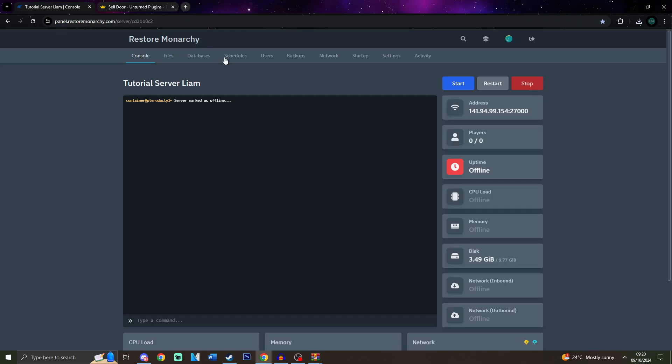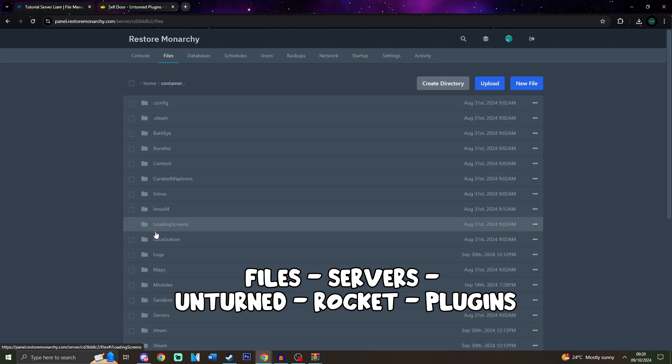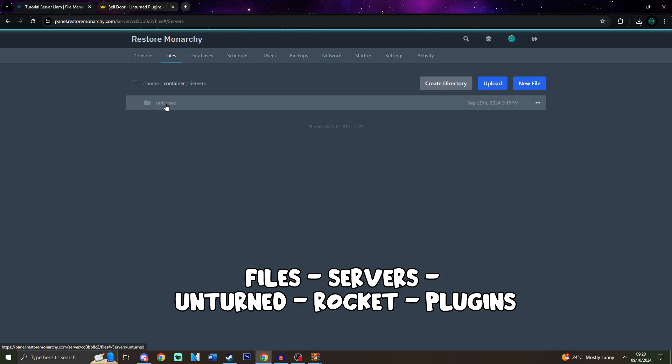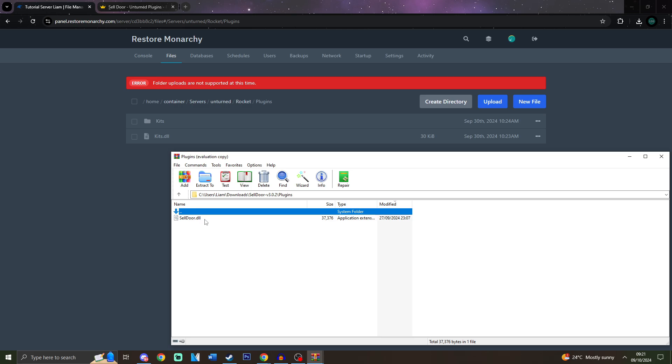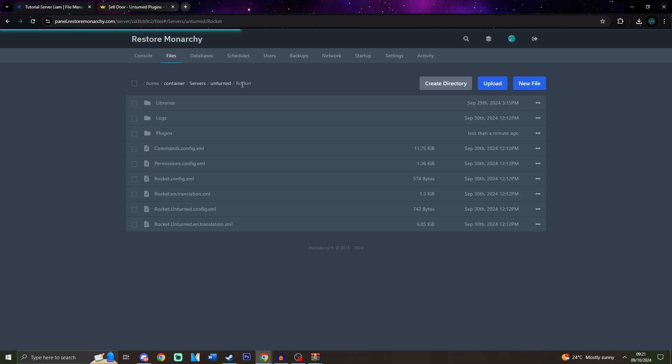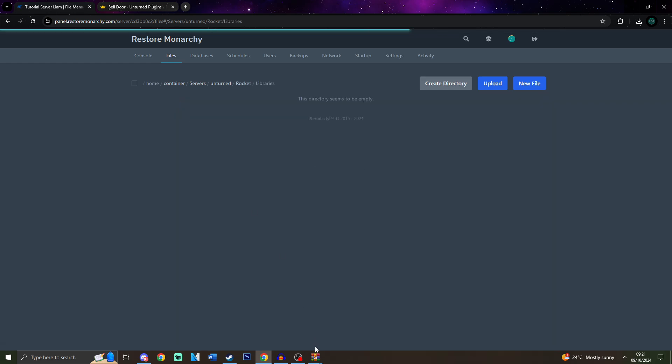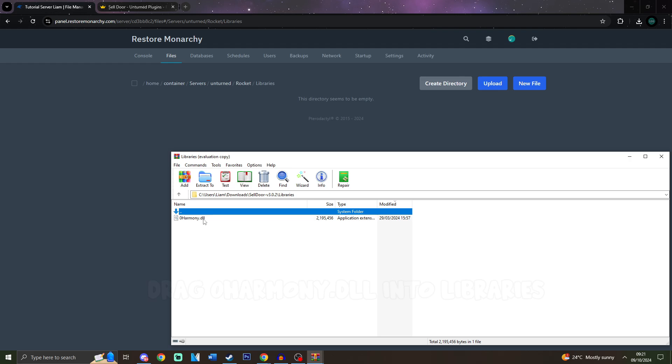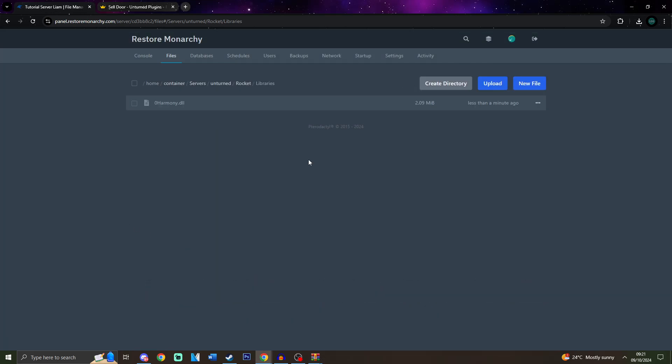After that, make sure to return to the server. Go to Files, Servers, Unturned, Rocket. And after that, all you would need to do is open the Plugins folder and drag in CellDoor.dll into the Plugins page. Go back one directory and this time go to Libraries. Go back to the Libraries folder of the extracted file and drag in OhHarmony.dll.